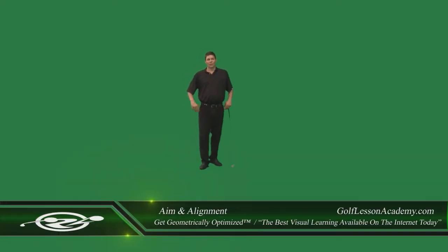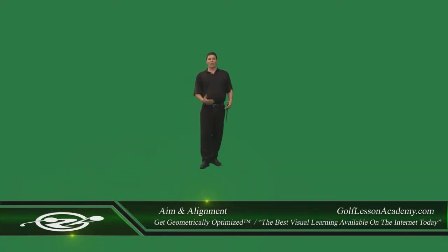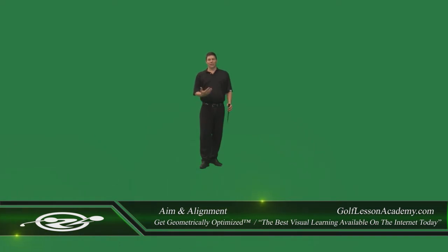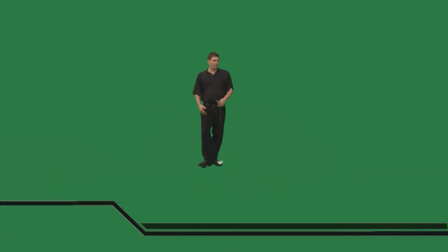Hey everybody, this is how we're going to learn how to aim our bodies correctly so that we can hit good shots.